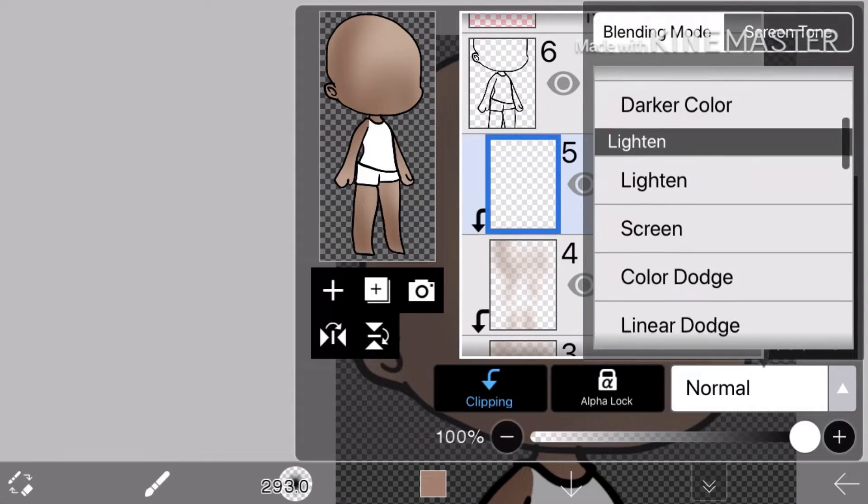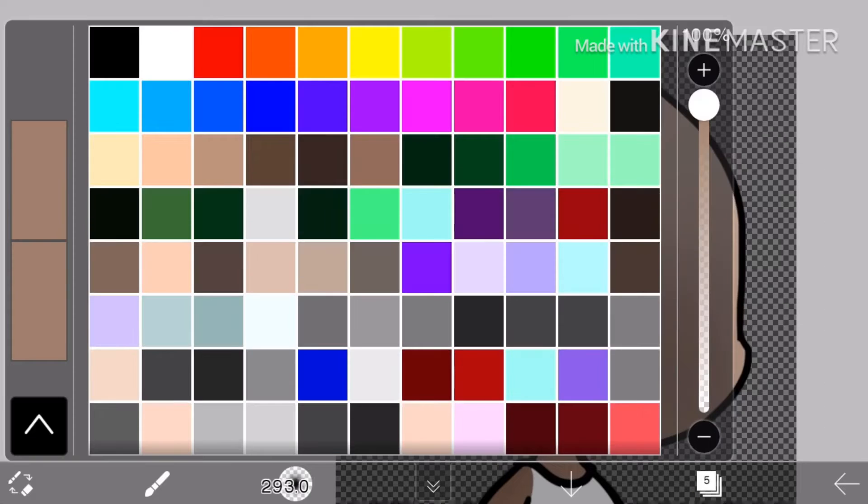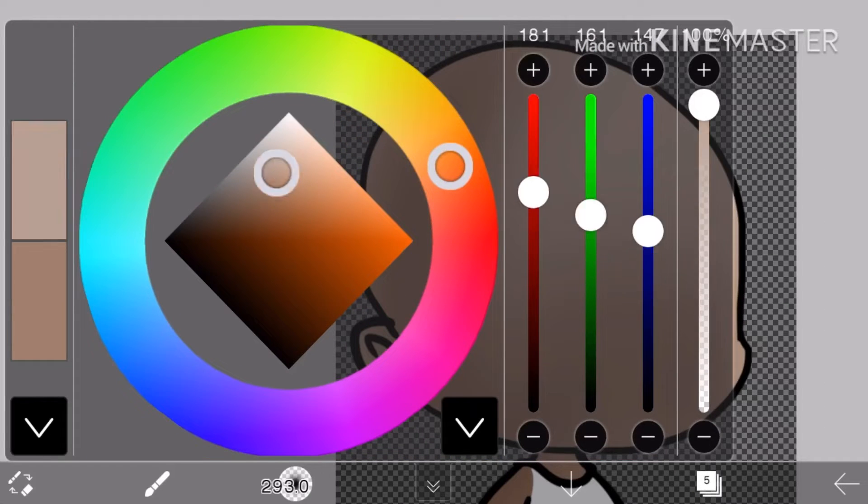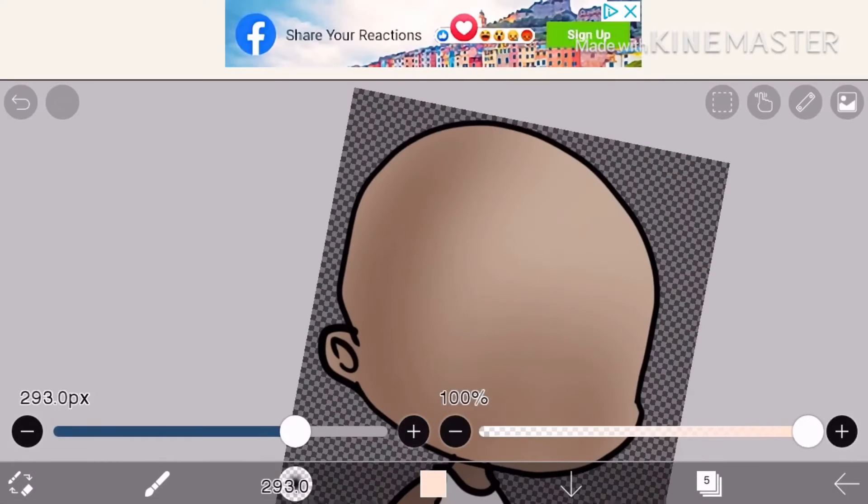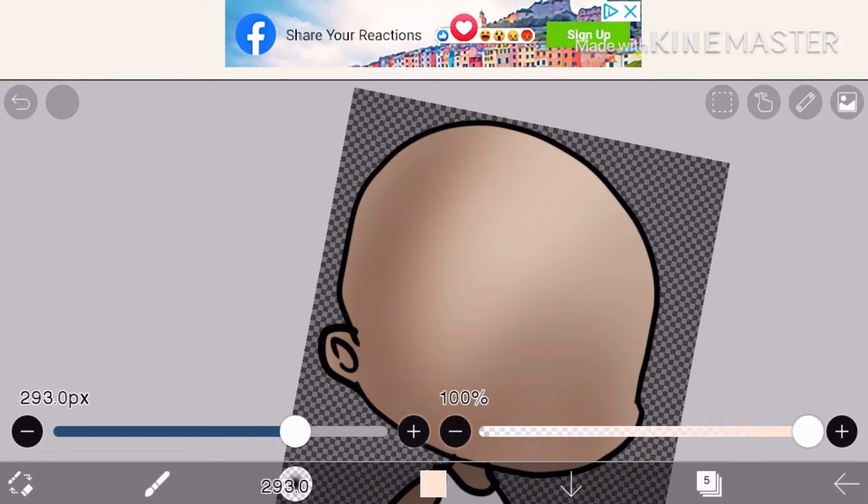And now, set the blending mode to soft light. Choose a very light color like this and go around the top or something.